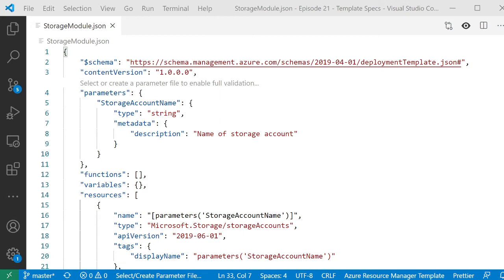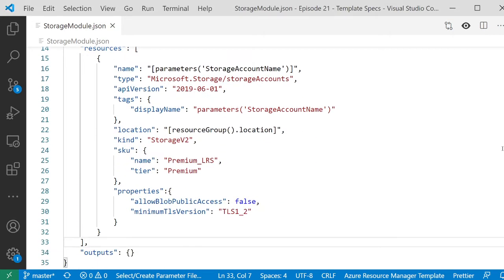We've got a parameter you can pass in which is the name of the storage account you want to create, and that's the only thing the user gets to set. When we scroll down and look at the resources, you can see we're creating a storage account. It's a premium storage account — so we're saying all storage accounts must be premium. We're disabling public blob access and forcing the minimum TLS version to be 1.2. That's what all storage accounts in our company should look like, and we want everyone to use this. At the moment we'd have to put this on a file share or somewhere where all our users can get hold of it and run it from the command line — all a bit painful.